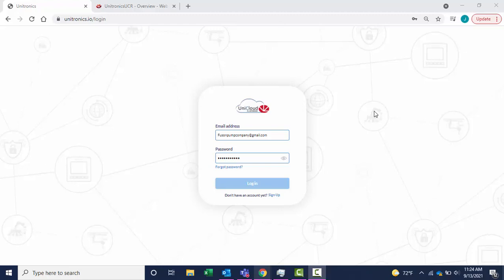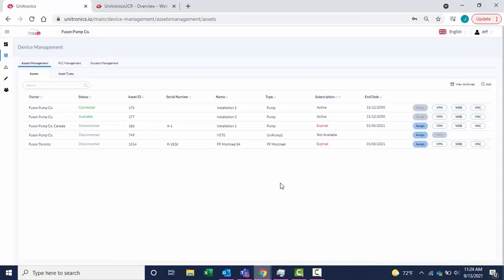Navigate to www.unitronics.io and log into the cloud account. Once logged in, navigate to Device Management.